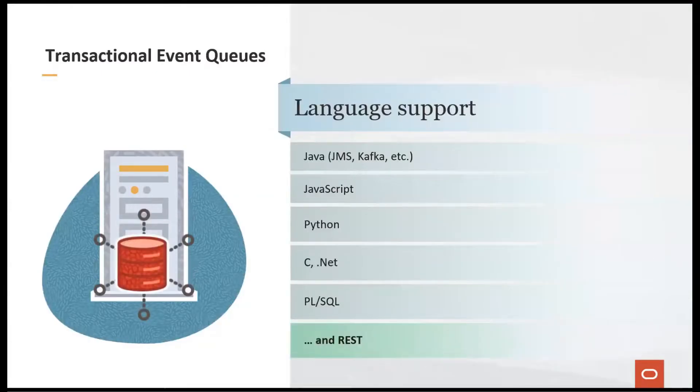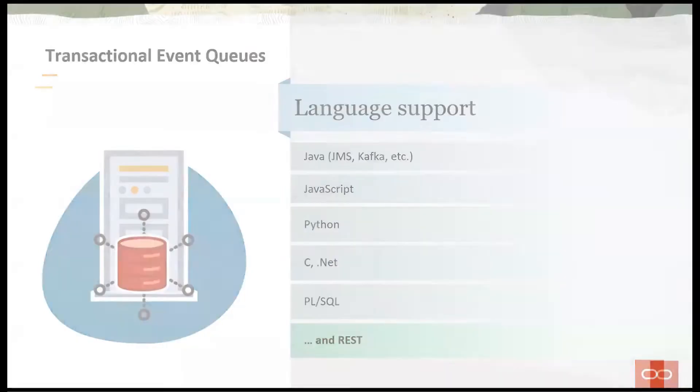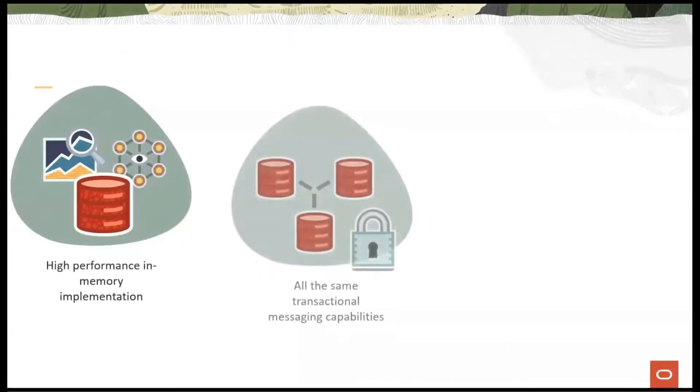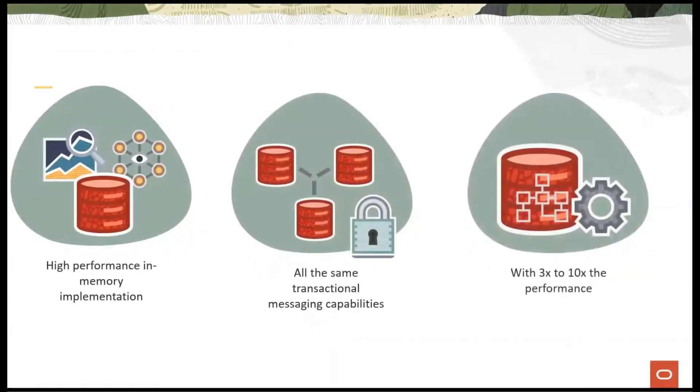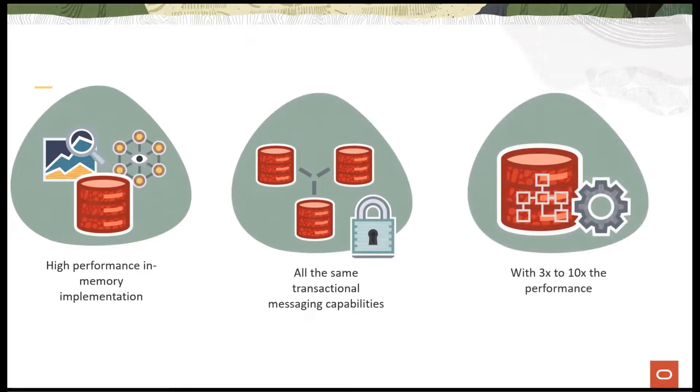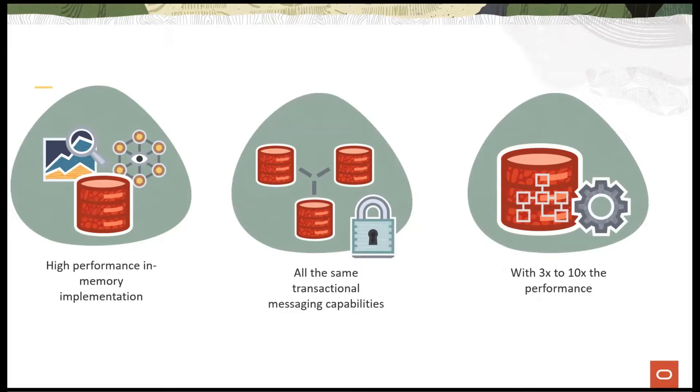TEQ supports partitioning and propagation and provides APIs in many common languages, as well as Kafka and REST APIs. TEQ uses a new high-performance, persistent in-memory implementation that delivers 3 to 10 times performance improvements over Oracle Advanced Queuing, while building on all of the transactional capabilities that have existed in AQ messaging for decades.